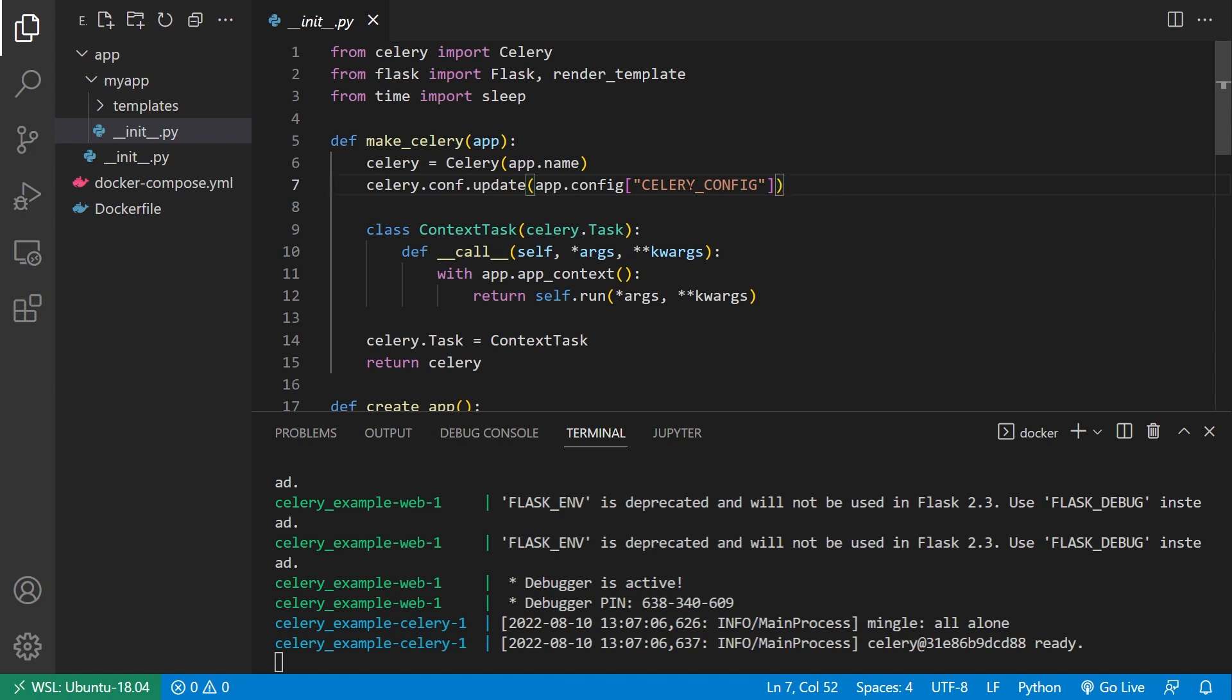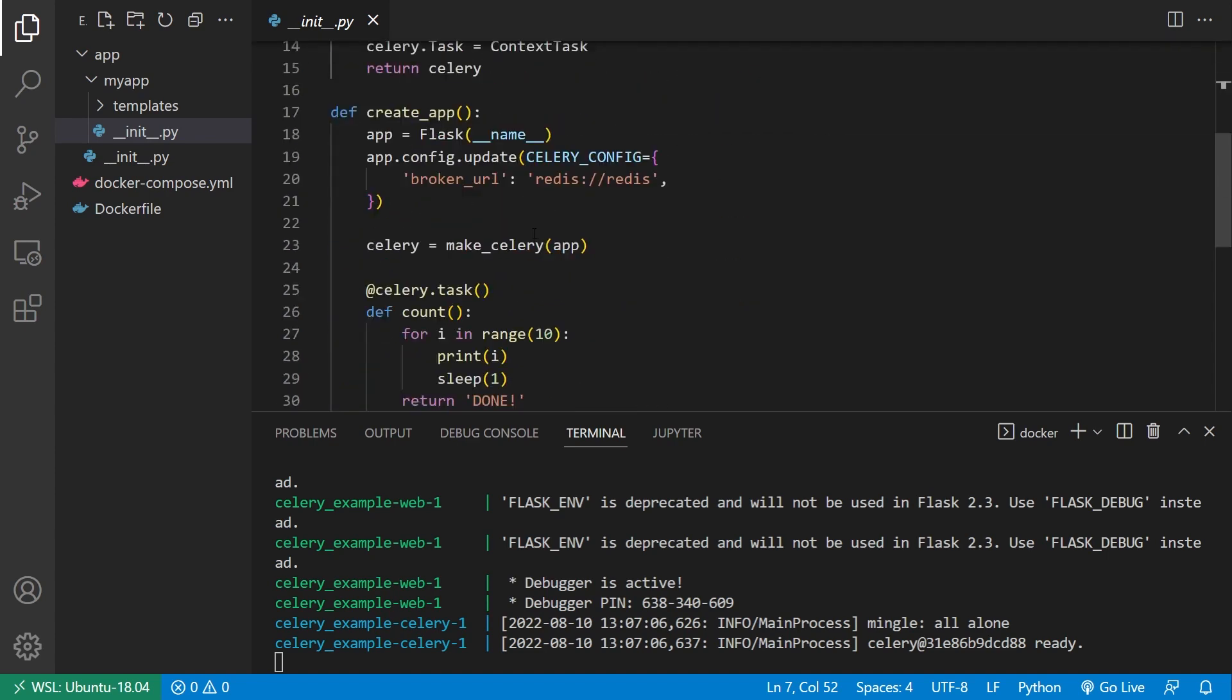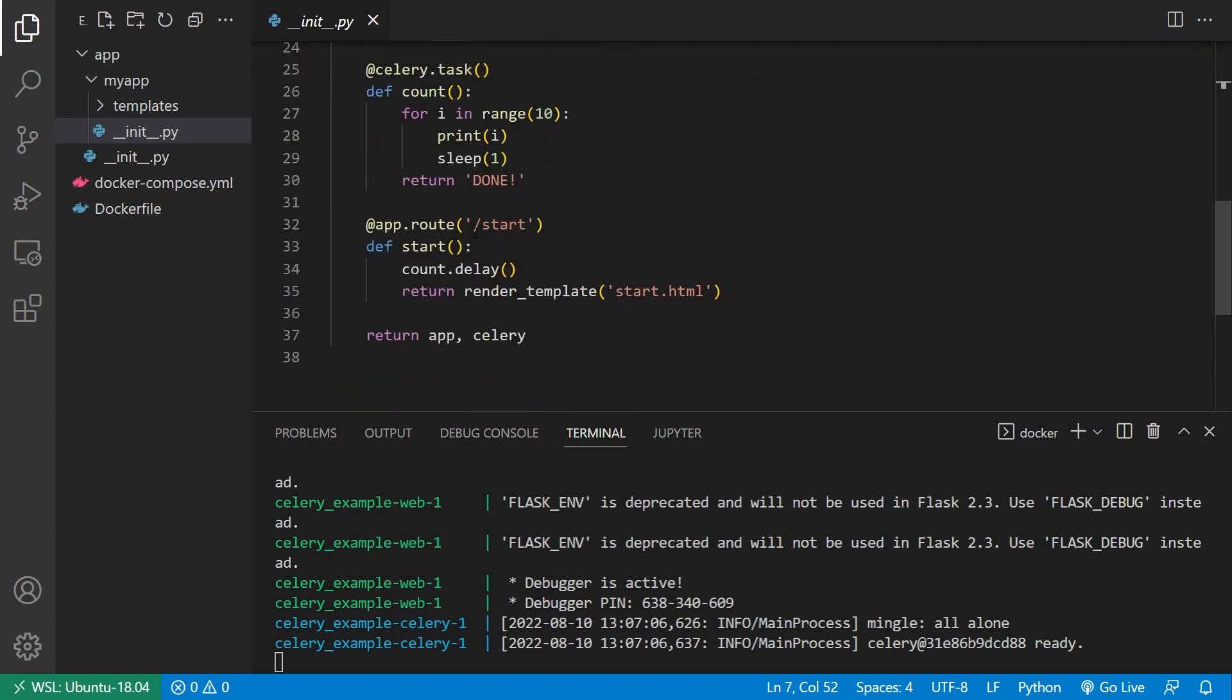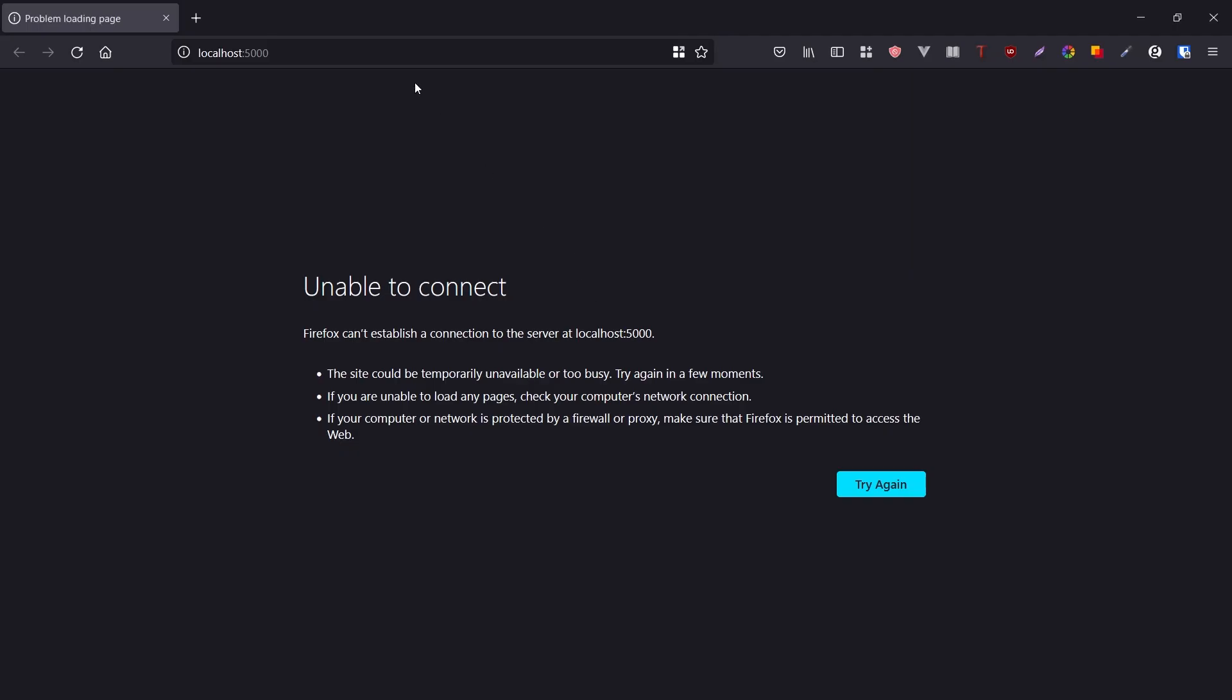I have this app that obviously uses Celery and it has a route where I start the task for counting. And it's basically going to loop and just print a number each second for 10 seconds. So to do this, I just have to go to slash start and then we see task started.